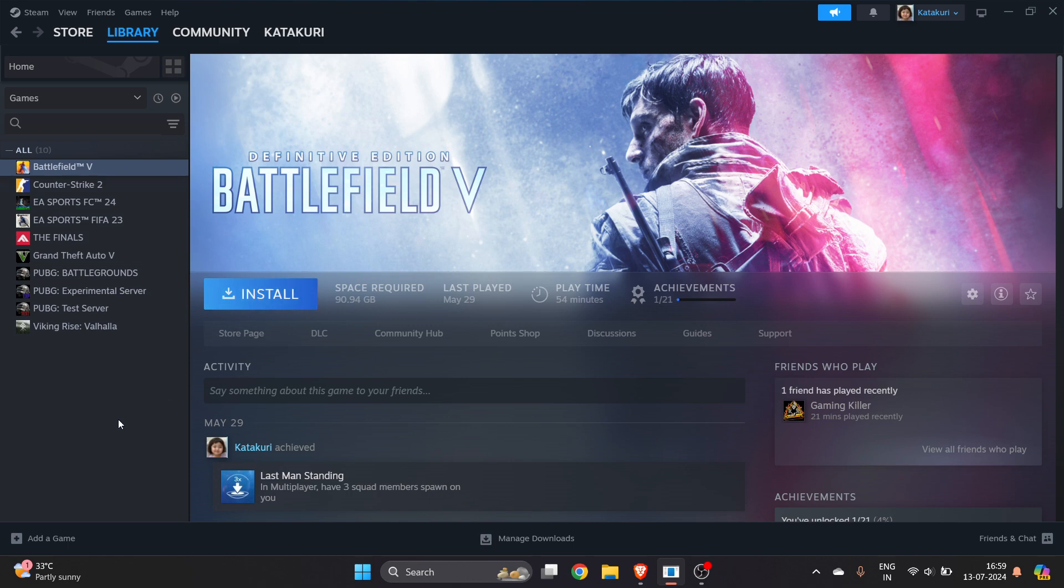Now you have to click on Install. After that, the game will get installed and you can play. I hope you found this video very useful. Subscribe.